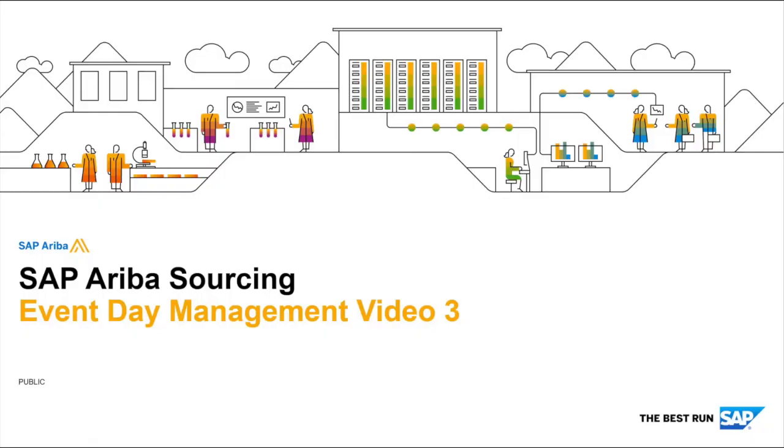Hello and welcome to video 3 of the event day management video series. In video 2, we discussed removing bids, locking and unlocking participants, the SAP Ariba review, and line item value restrictions.